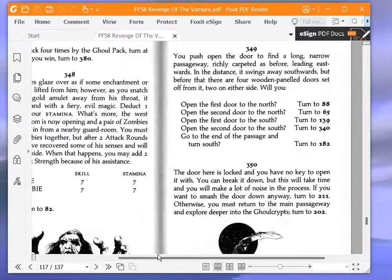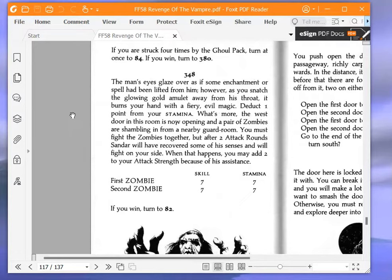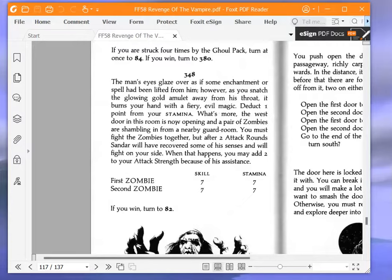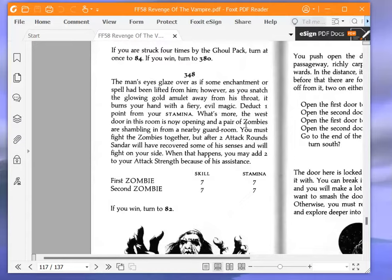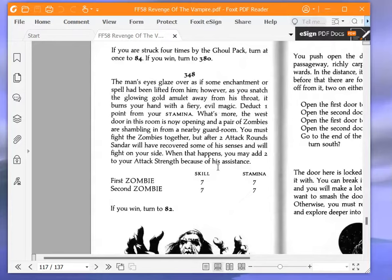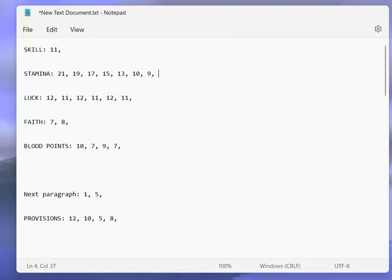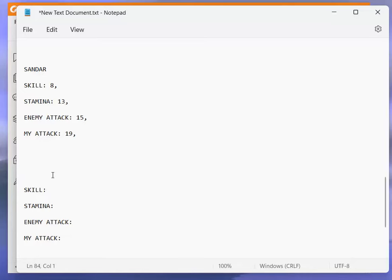The man's eyes glaze over as if some enchantment or spell had been lifted from him. However, as you snatch the glowing gold amulet away from his throat, it burns your hand with a fiery evil magic. Deduct one point from your stamina. That puts me down to 9. What's more, the west door in this room is now opening, and a pair of zombies are shambling in from a nearby guard room. You must fight the zombies together, but after two attack rounds, Sandar will have recovered some of his senses and will fight on your side. When that happens, you may add two to your attack strength because of his assistance. We have to fight the zombies together. Now, remember how we have to do this. We have to do first zombie, second zombie. First zombie skill 7, stamina 7. We have to remember how to fight them together.